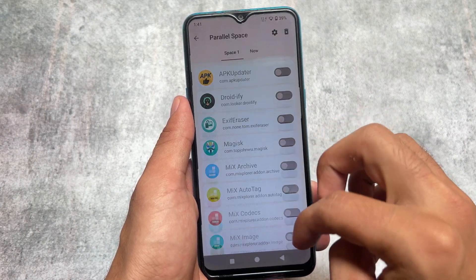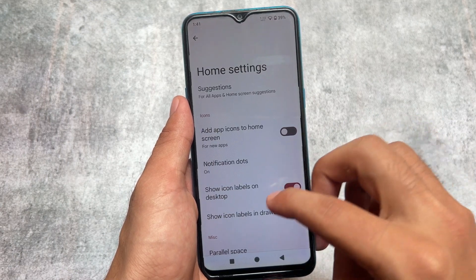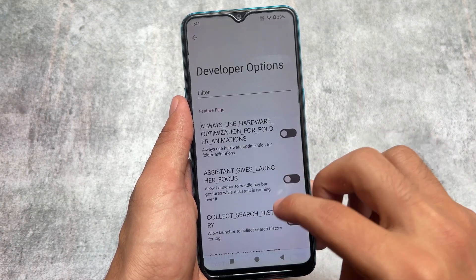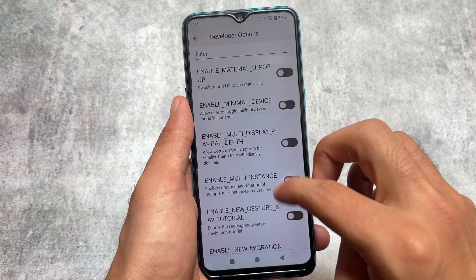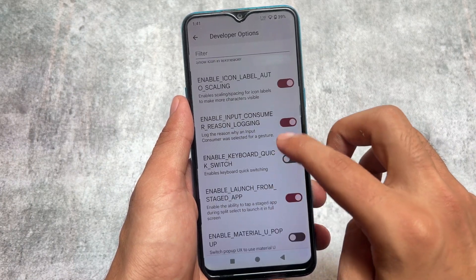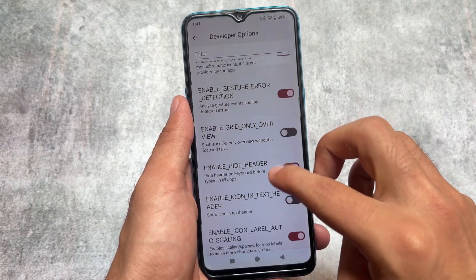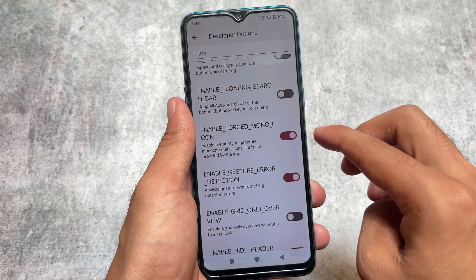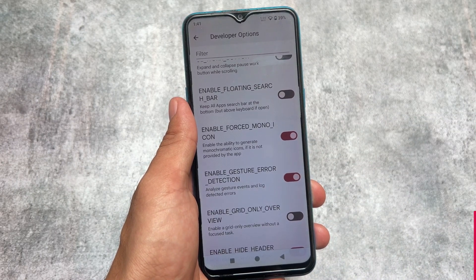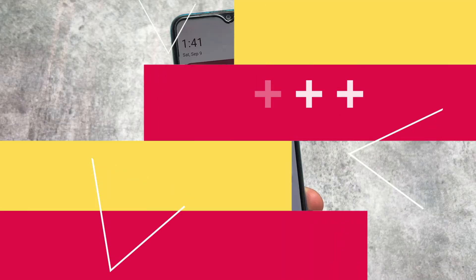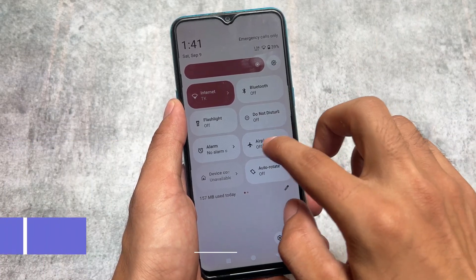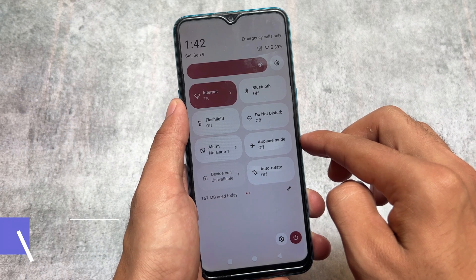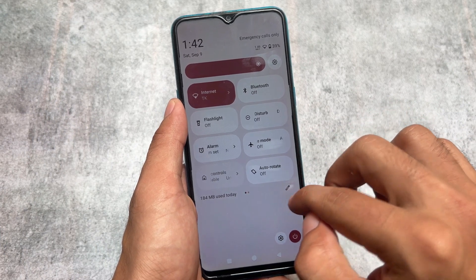You should give it a try at least once. It also brings you some developer options in the default launcher. What this option contains — we have some hidden features which you can enable or disable. One of the great features is 'enable forced mono icon,' so for any app that does not have a themed icon by default, by enabling that option you can simply force that app to use the themed icon. That's quite amazing.